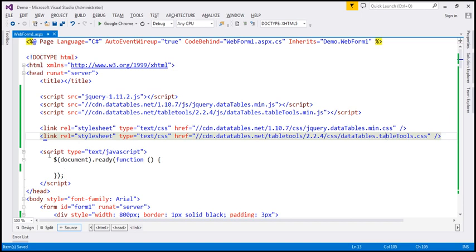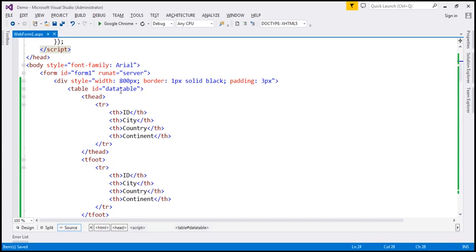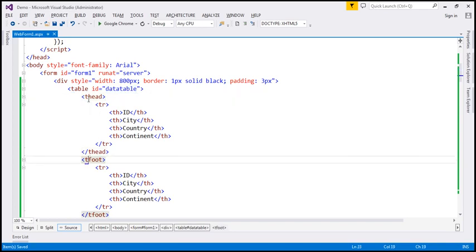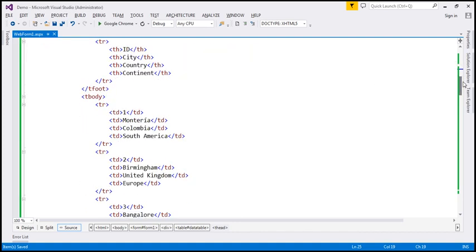Within the script section, we have the ready function wired up. Within the body section, I have a table element with ID 'dataTable', and it has thead and tfoot sections. Within the thead section, we have four TH elements: ID, city, country, and continent. We have the same elements within the tfoot section. Within the tbody section, we have some hard-coded data — there are 21 rows at the moment.